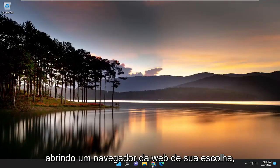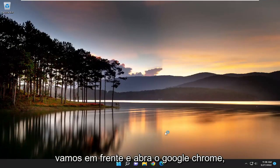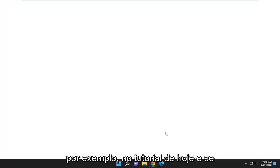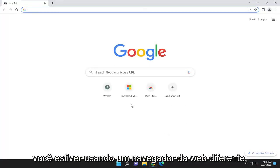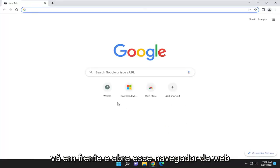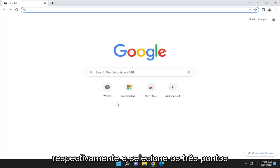Start off by opening up a web browser of your choice. Let's go ahead and open up Google Chrome, for example, in today's tutorial. If you're using a different web browser, you can open up that web browser.